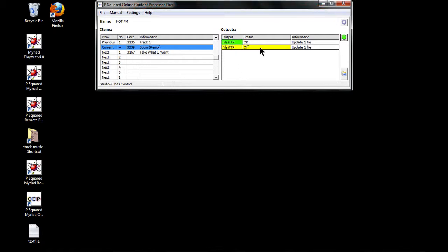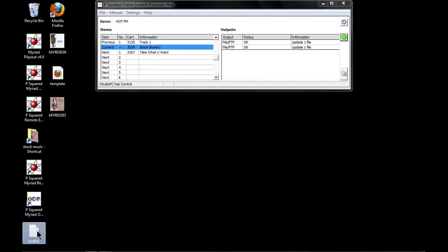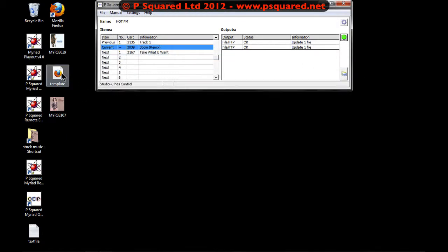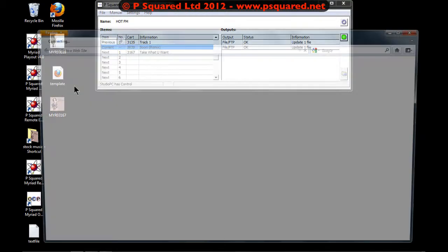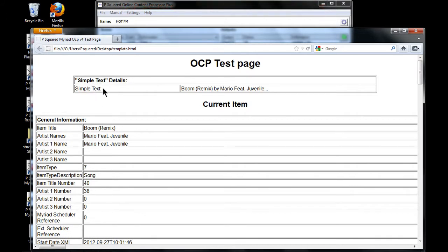We click OK and there we go — the file is created on the desktop. It's copied across the song details as well. We can see the songs here. Both outputs are updating. We've got 'Mario featuring Juvenile with Boom Remix' showing. If we open up the template, this shows the details using the OCP simple text markup.